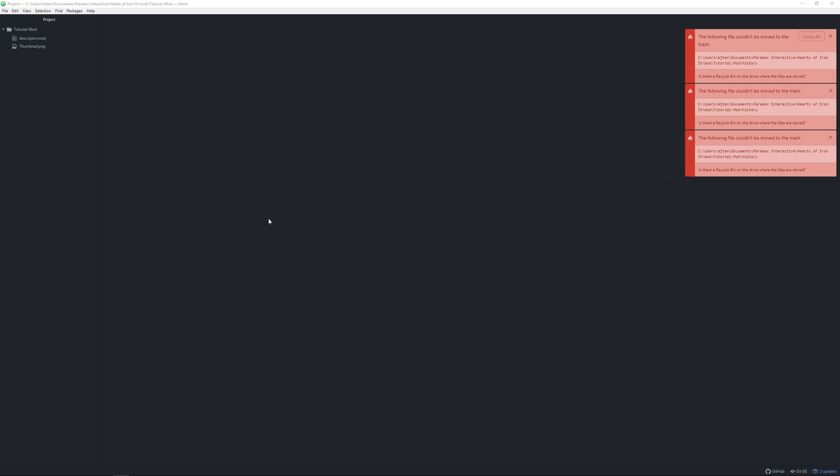Hello guys and welcome back to another modding tutorial. This episode will be on creating custom country leaders.